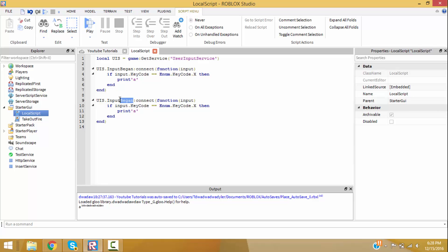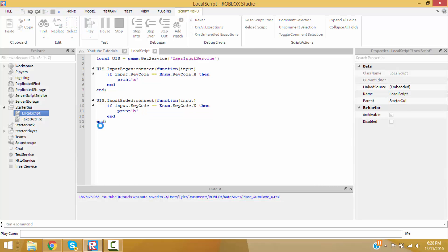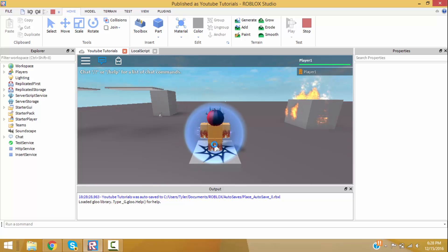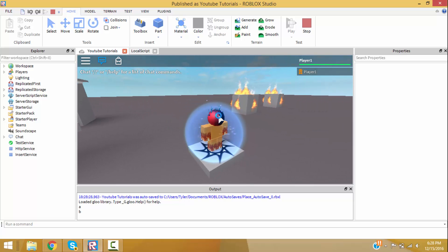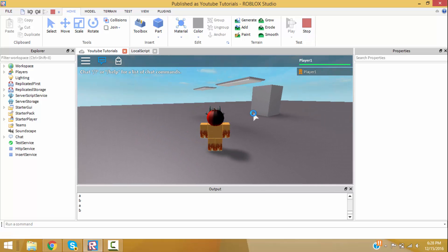What if we did InputEnded? Let's copy this. Now let's do InputEnded — everything should be the same but we want to print 'b' whenever input has ended. So we press X: holding it down shows 'a', but whenever we let go it prints 'b'. Hold, let go, hold, let go — yeah, it works.